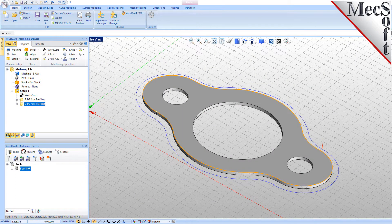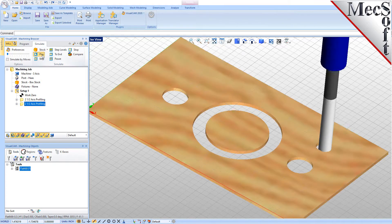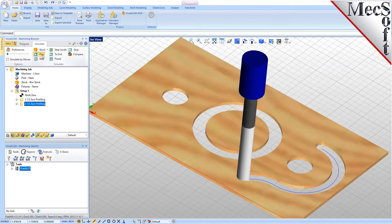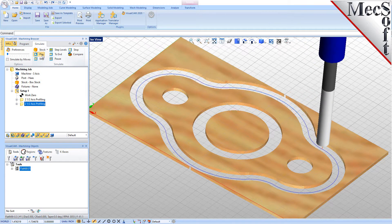Now, we will select the new 2 and 1 half axis profiling operation, select the Simulate tab and then pick Play. With the toolpaths complete, we are ready to post-process to an output text file containing gcodes that can then be sent to the machine tool to actually machine the part.